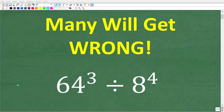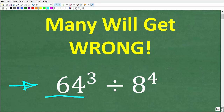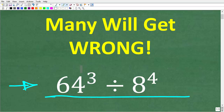No one should get this math problem wrong if they have basic math skills, because there are a lot of different ways you can do this problem, and we're going to do this problem without a calculator. So let's take a look at the question. We have 64 to the third power, or 64 cubed, divided by 8 to the fourth power.